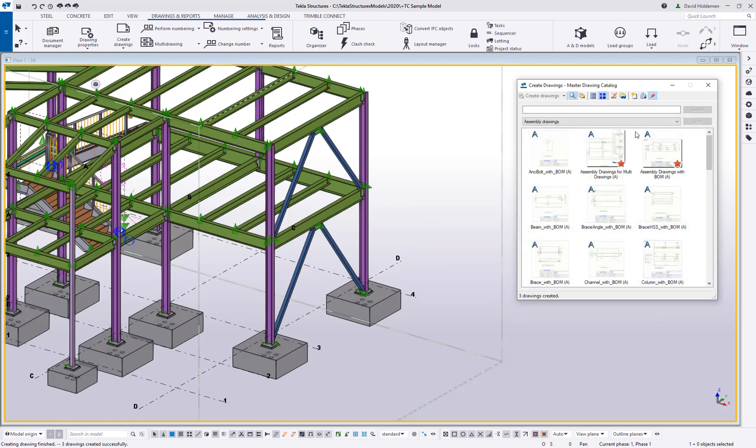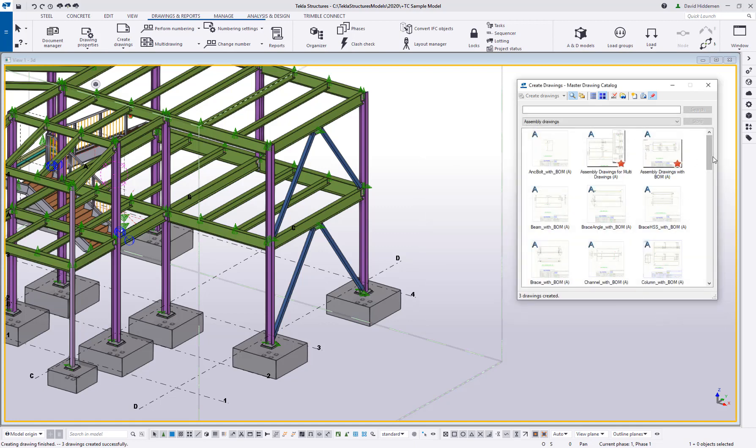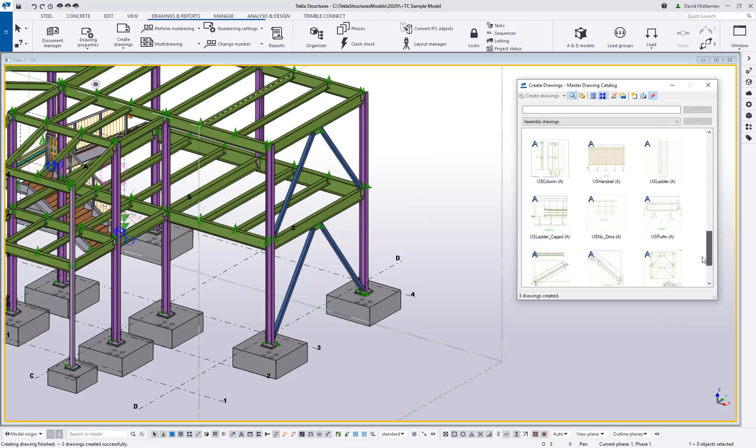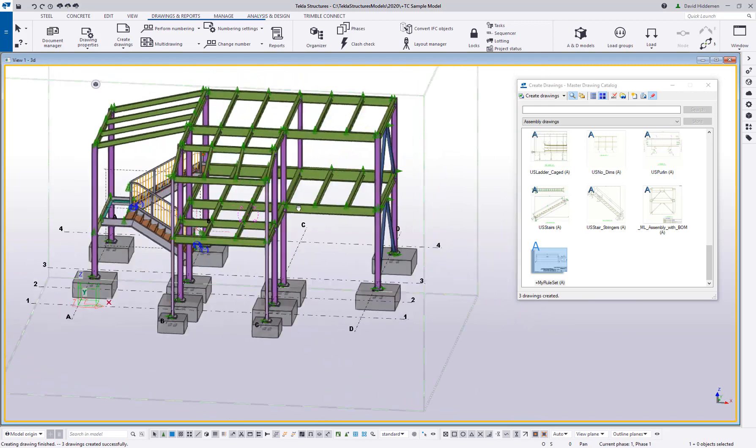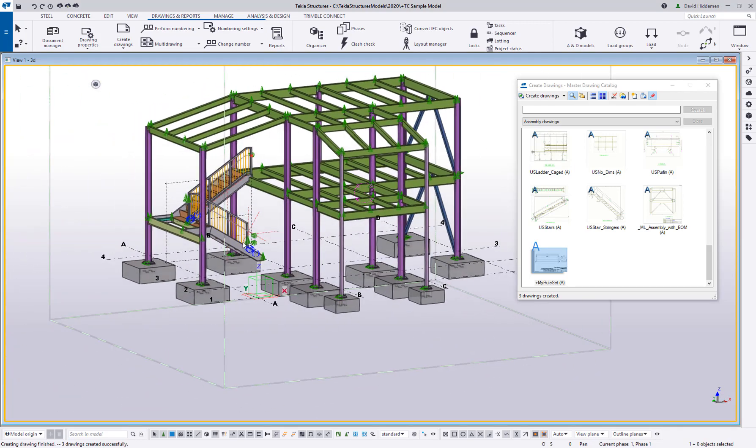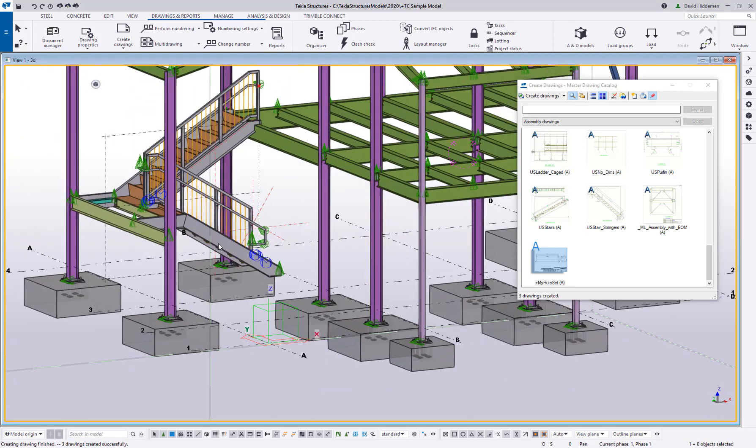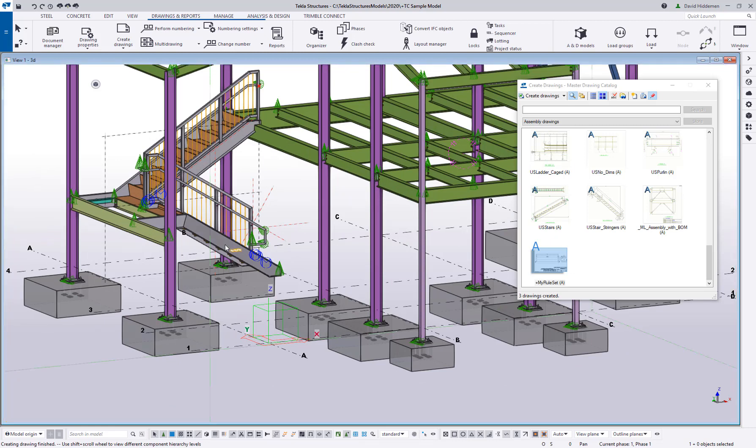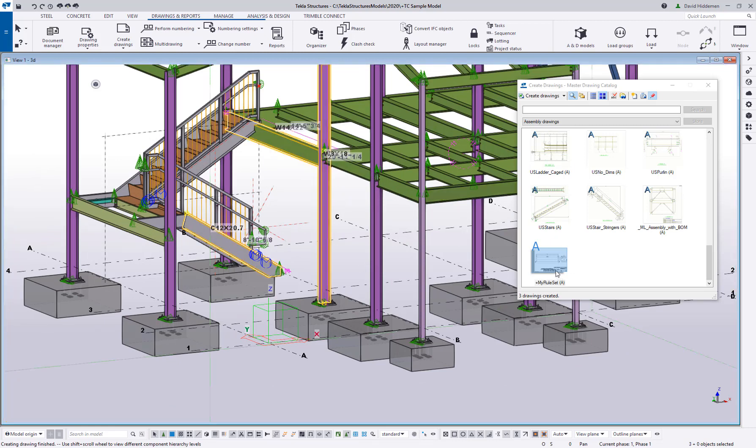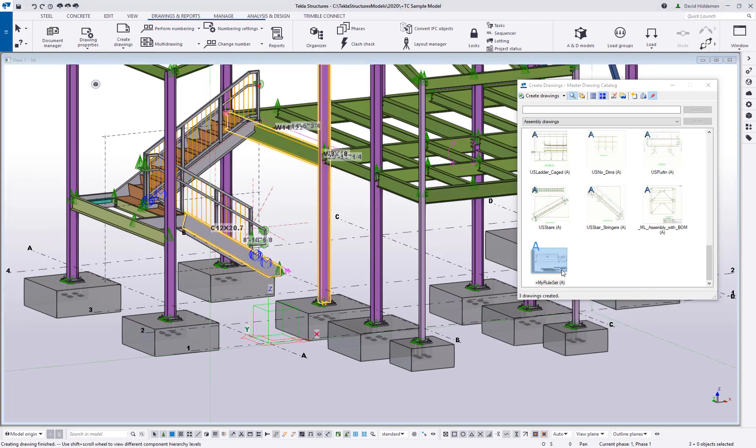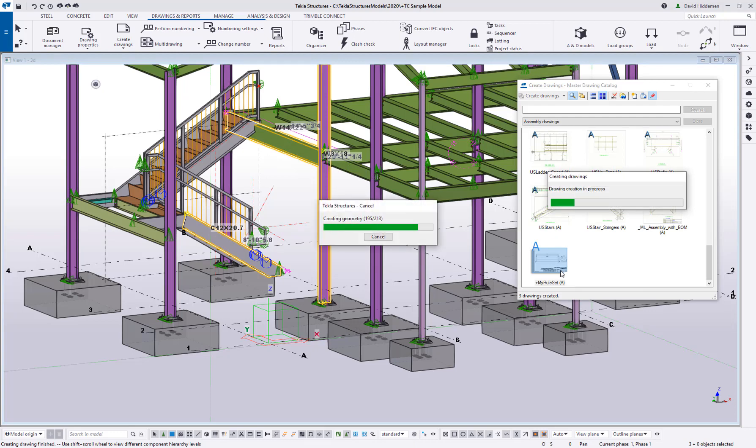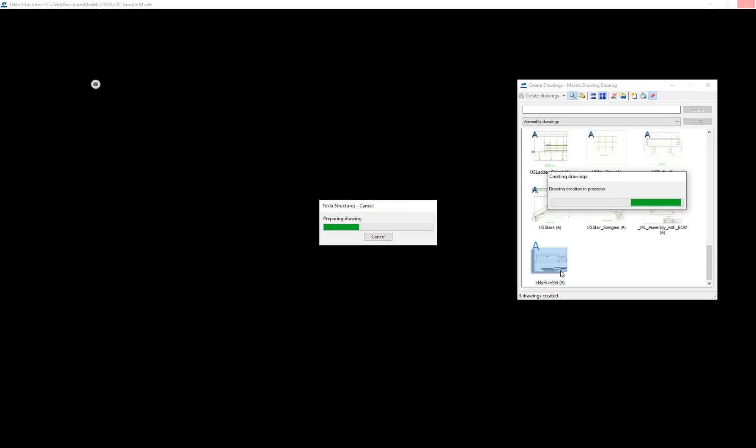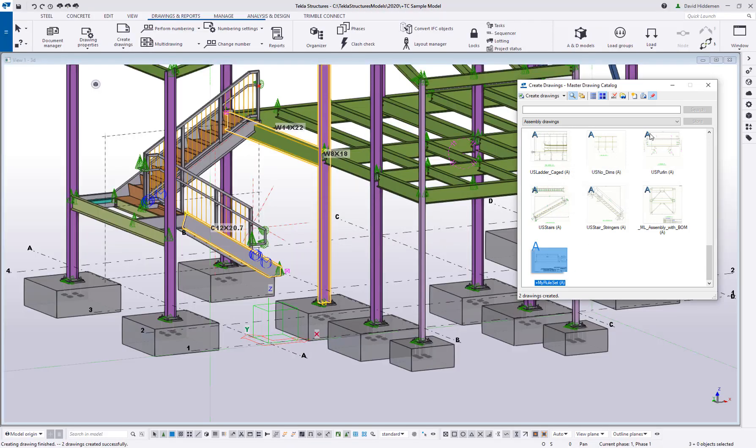But in here now, if I scroll down, you can see there's this new my rule set option, and this is going to allow me to come in here and do what I did a second ago. I can grab one of the objects in this stair. I can grab a column, I can grab a beam. And then when I run this rule set, it's going to create drawings of those objects based on the filters, based on the drawing settings that I've chosen.